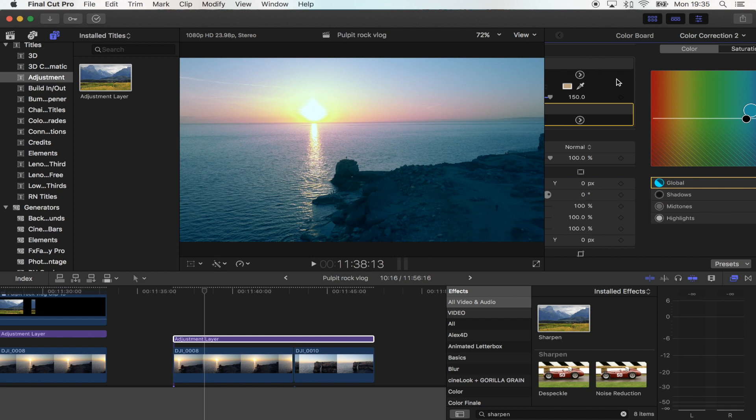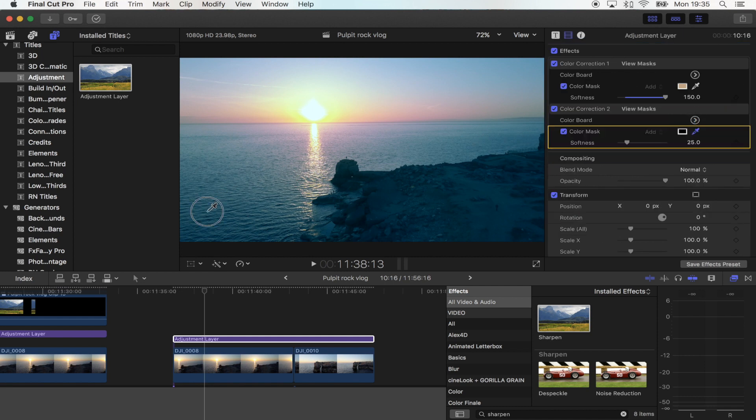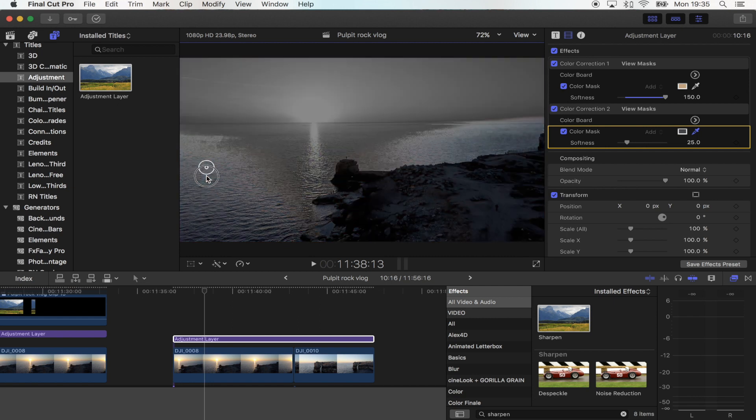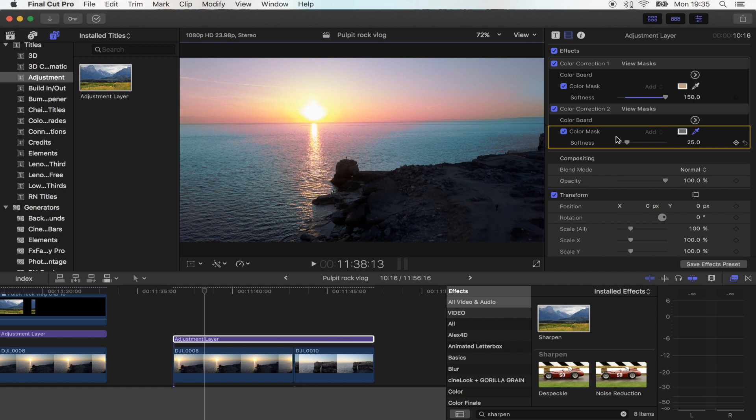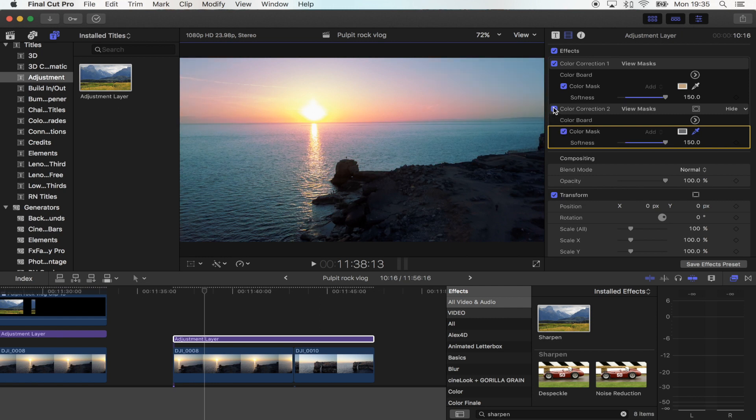Then go back and hit that icon again, add a colour mask and then you just want to select the sea just like that. And then softness, turn that all the way up. And now the sea and like the kind of the dark blues have gone to that nice teal colour.